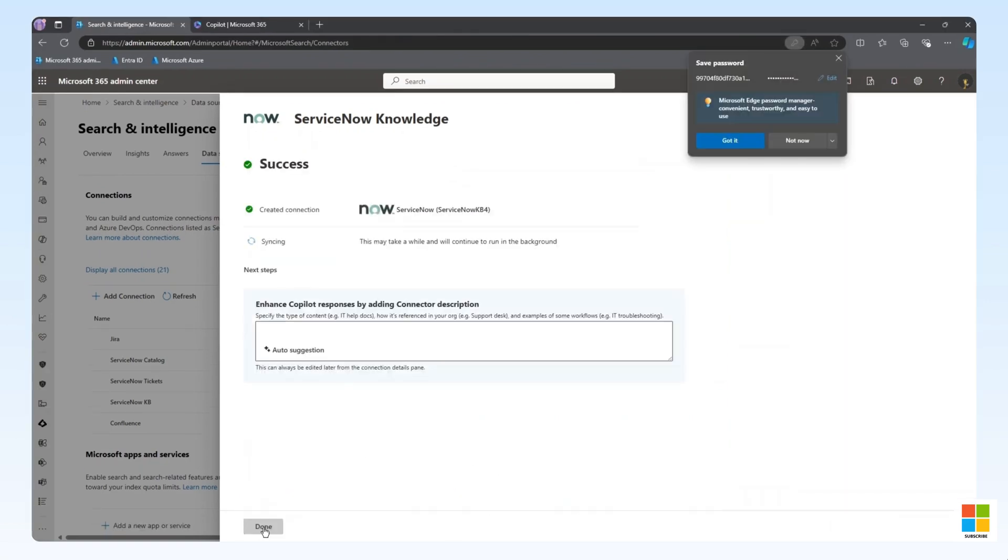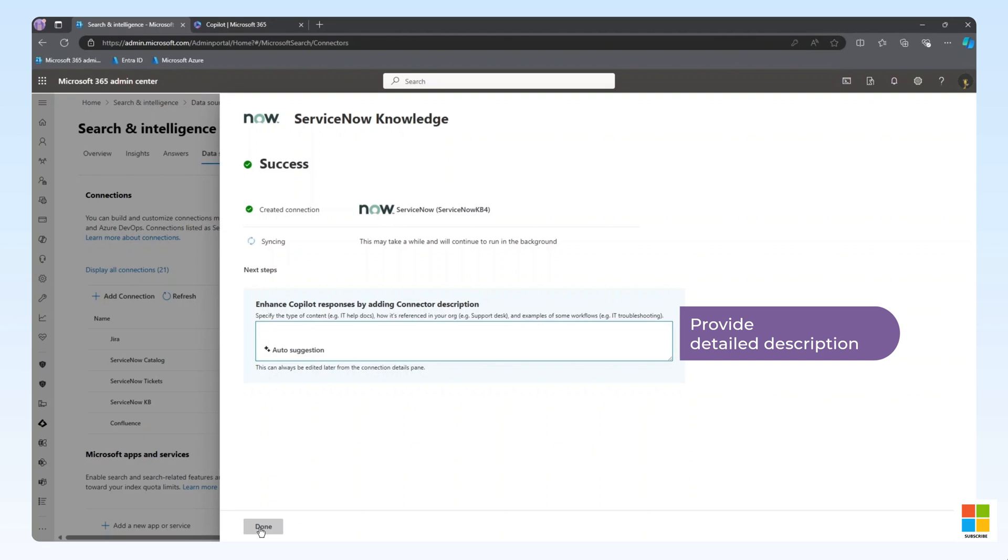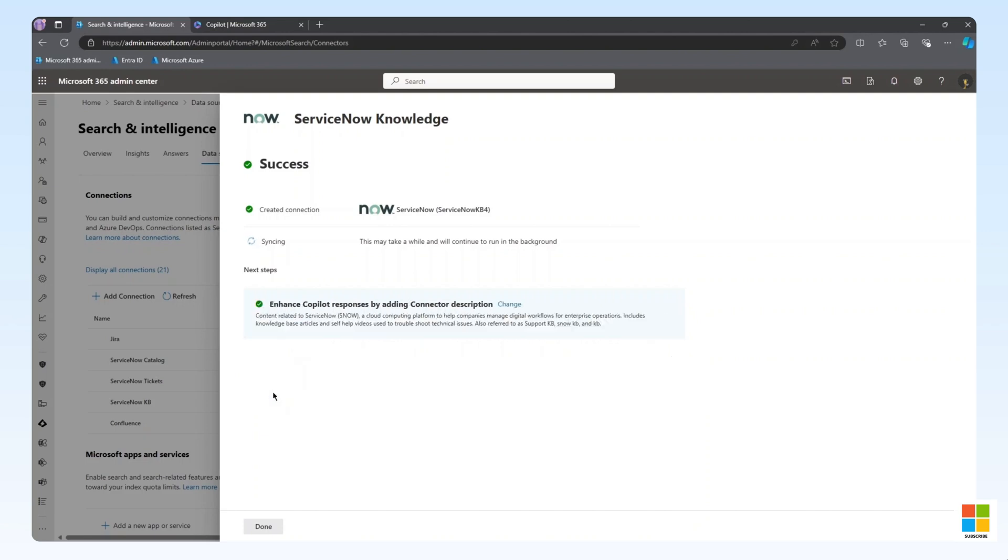As the connector deploys and begins syncing the data, there is another configuration step we need to complete. By providing a detailed description for the connector, we can enhance co-pilot responses. We recommend specifying the type of content contained in the connector, providing examples of workflows, and providing any custom names that the content might be referenced by. This description can always be updated later if additional co-pilot tuning is necessary. Once we have provided a description, click Save and Done.